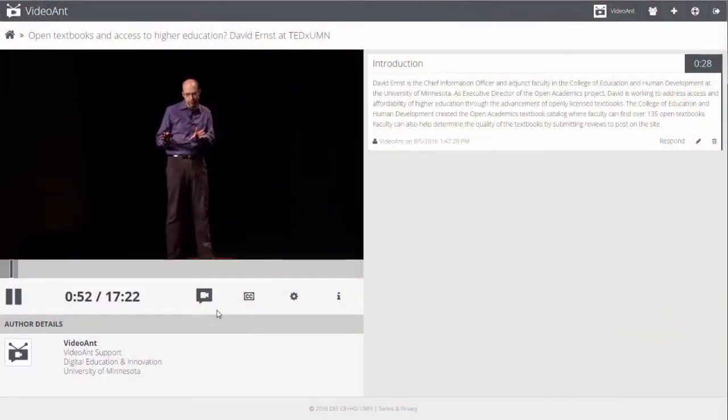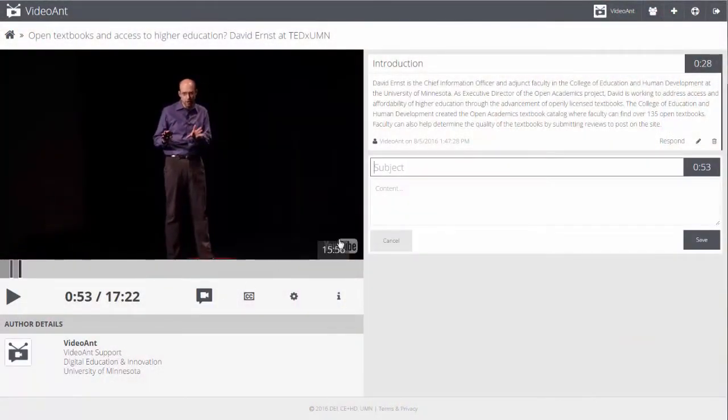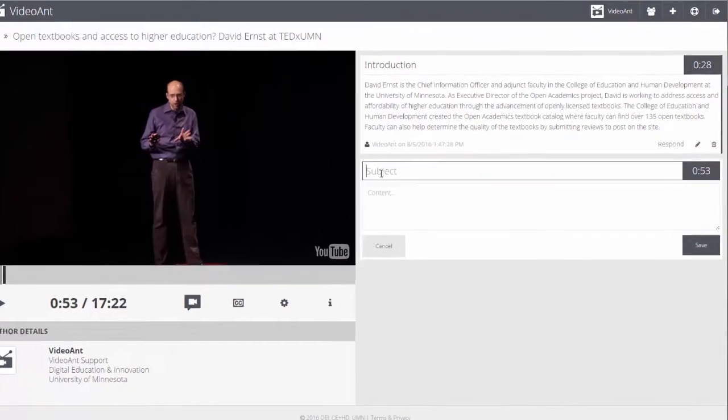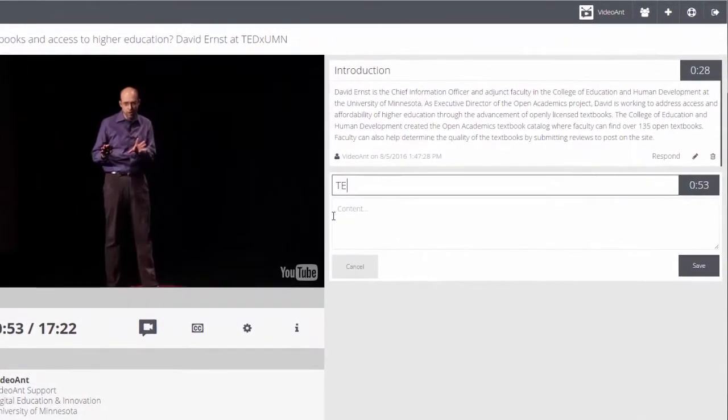VideoAnt is a unique web-based tool for discussing and annotating streaming video. Let's hear what educators are saying about VideoAnt.